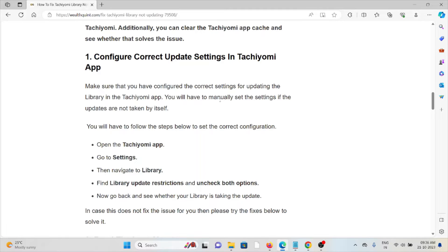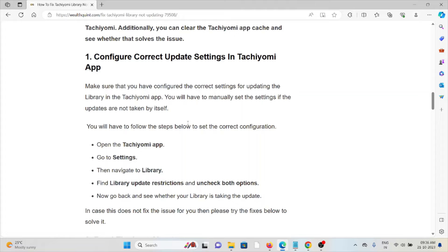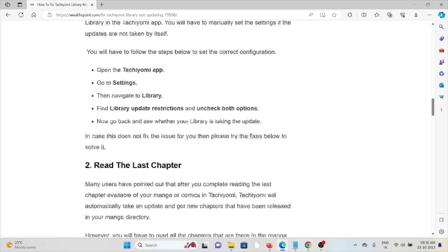You will have to follow the steps below in order to do the correct configuration: open the Tachiyomi app, go to settings, then navigate to library, find library update restrictions and uncheck both options. Now go back and see whether your library is taking the update.